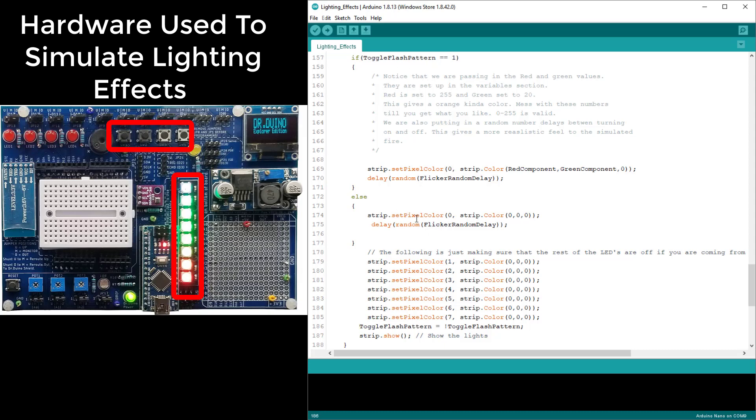In this one we are doing the same exact thing except we are turning the lights totally off. We are again using the random number to give the off time and making that also random. So your on time is random and your off time is random, and that gives you a really nice kind of flickering effect. And it is really pretty simple.